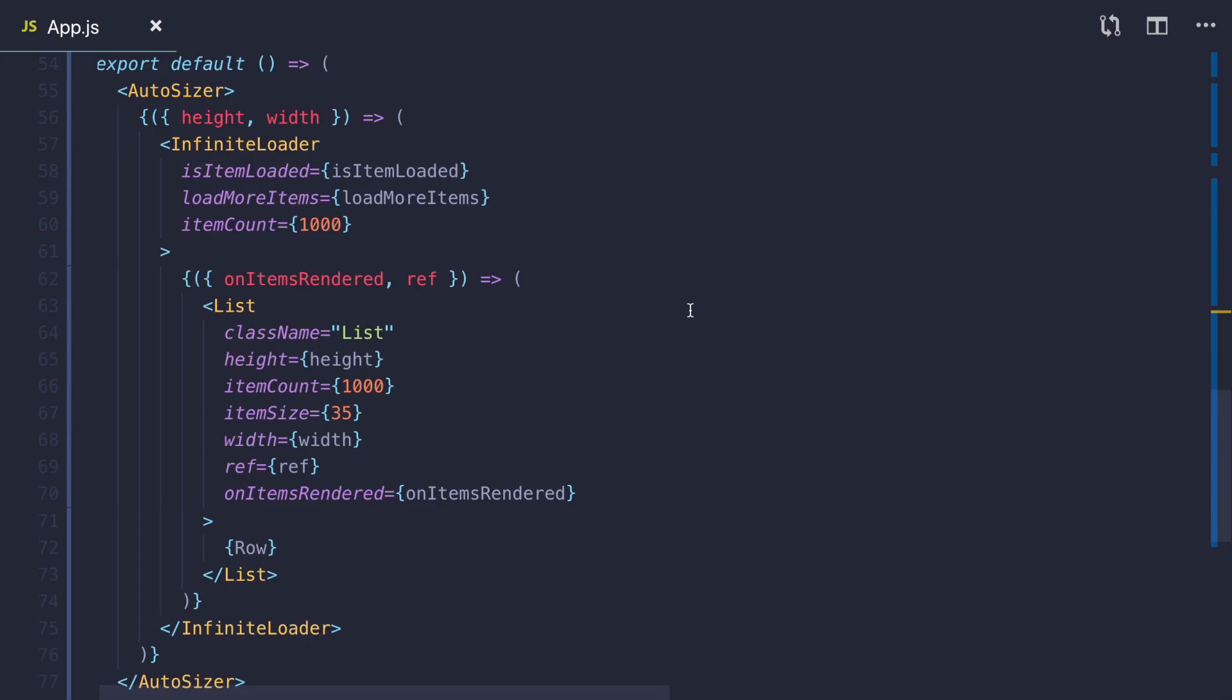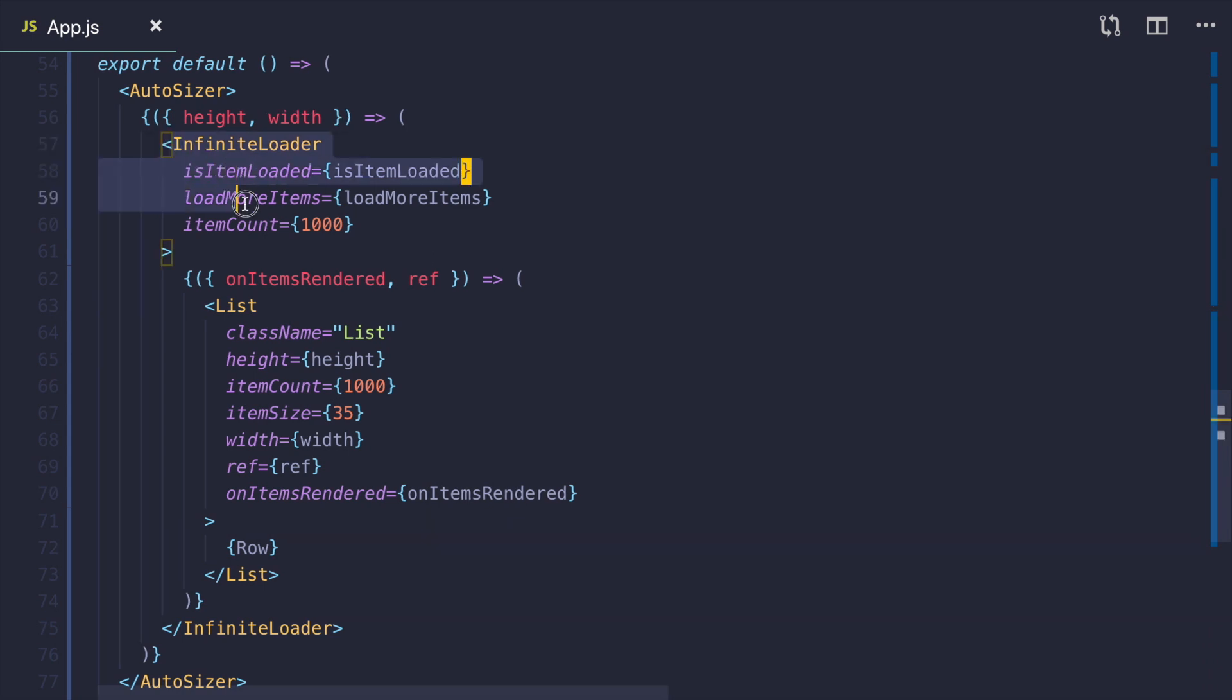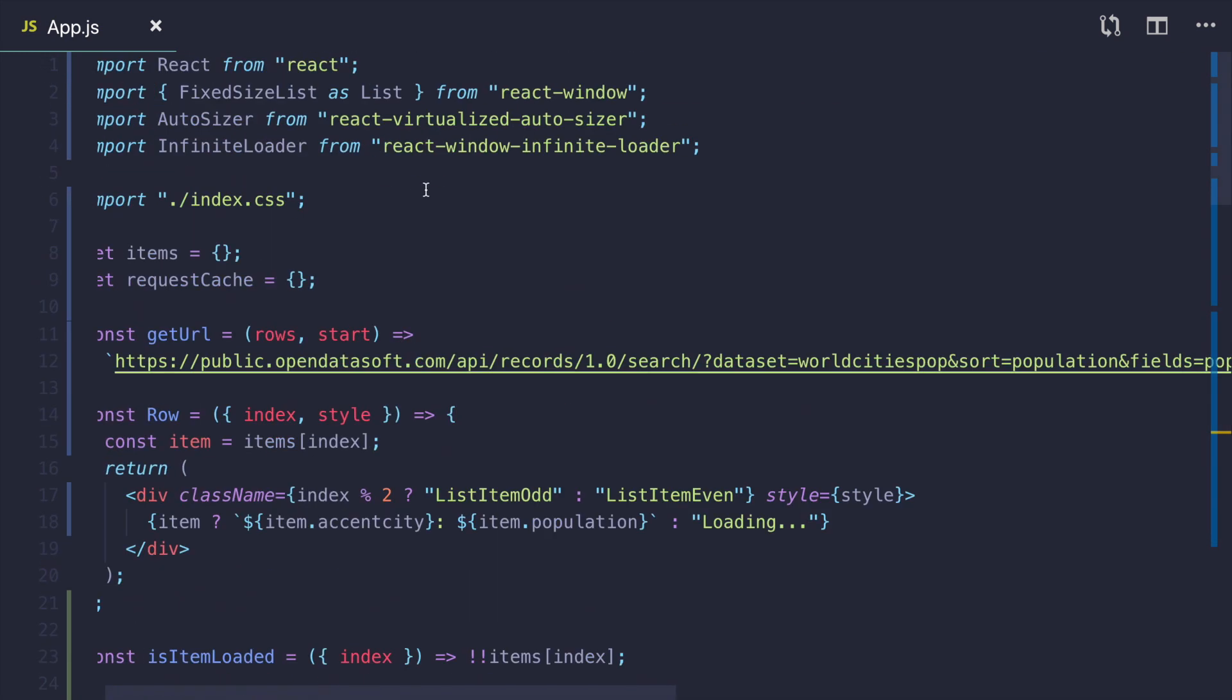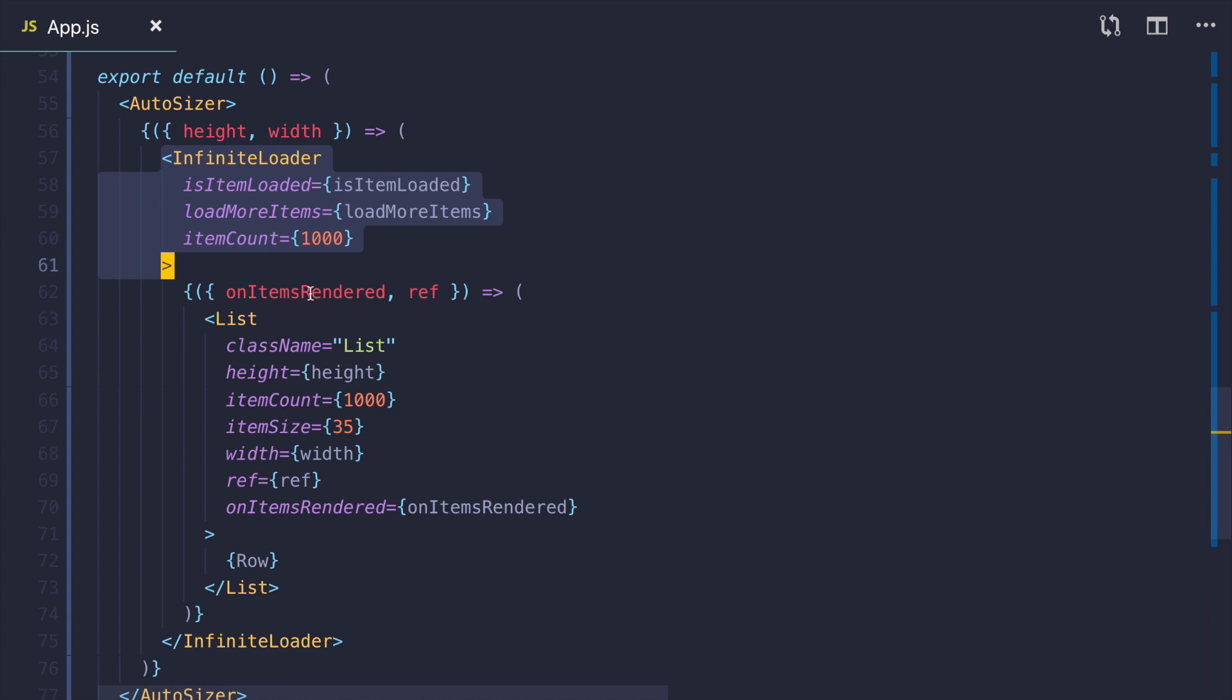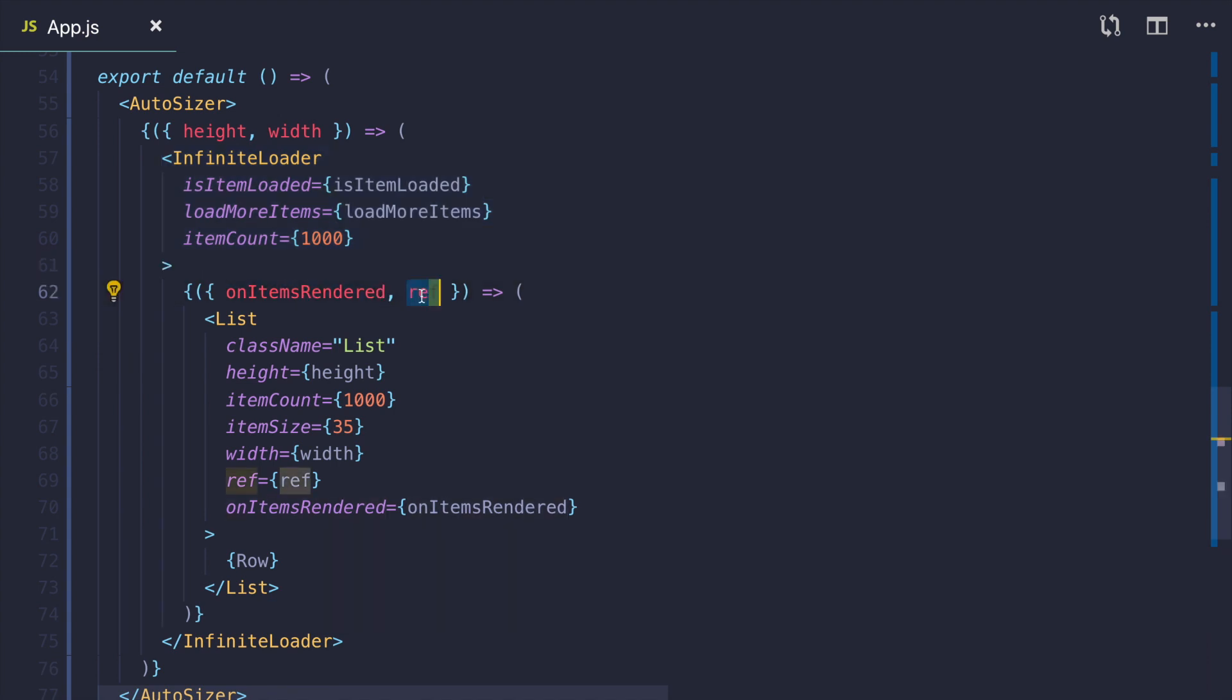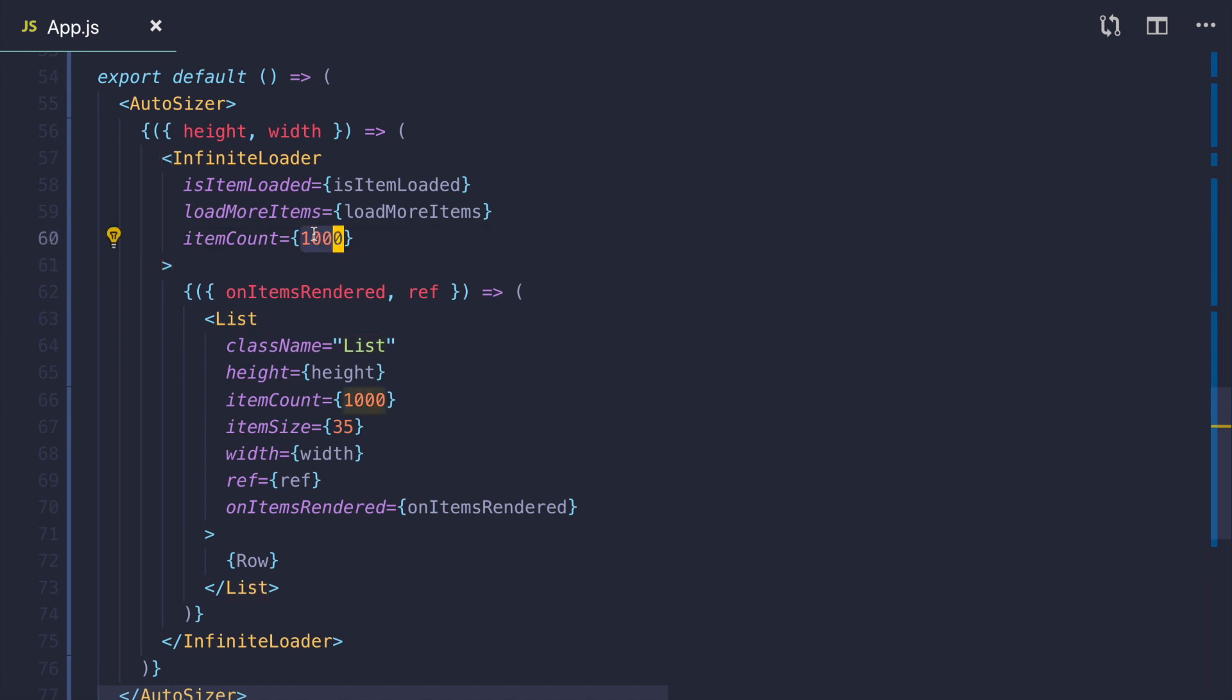Next example is a bit more complex. Now I also wrap my list in infinite loader. To use it you have to install an additional package called react-window-infinite-loader. It provides you with a function on-item-rendered and ref that you need to pass to your list. As you can see I've hardcoded the amount of items. Actually we could get this amount from the API we're gonna use, but it's not really needed for this example. So let's just say we want 1000 items.